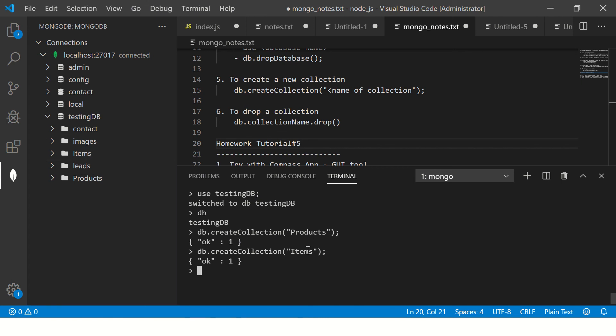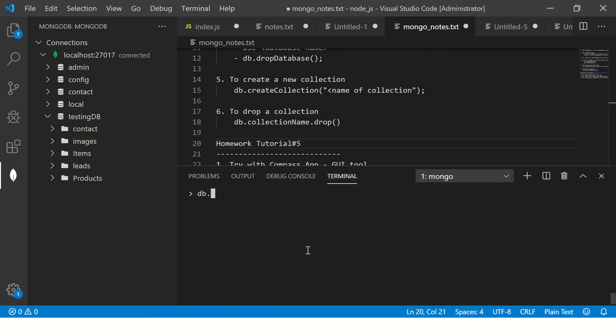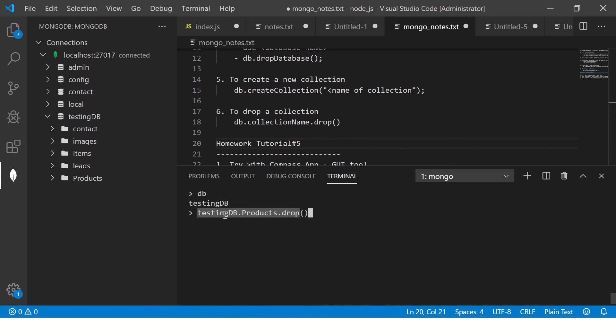Now this was about creating it. Now to drop it, how do we do? db dot... You know we are in the current db, which is testing db. So now I can say testing db.products.drop. Now here, the first is the database name, which is testing db.products. I can just mention db.products.drop.